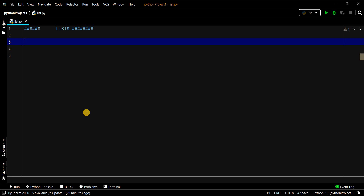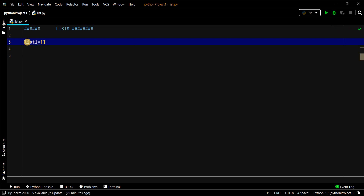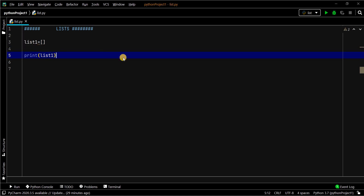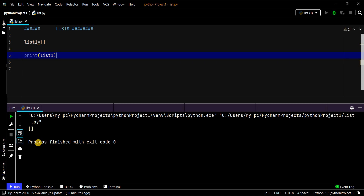In some cases we may need to store multiple values in a single variable — in that scenario, use a list. Lists are nothing but storing multiple values in a single variable. A list has to be defined with square brackets. This is the empty list. You can have 0 to 50 crore values in a 32-bit system. Let's print this — no error, the empty list is created.